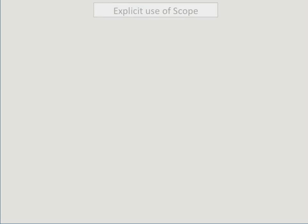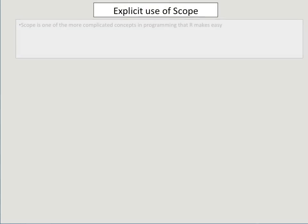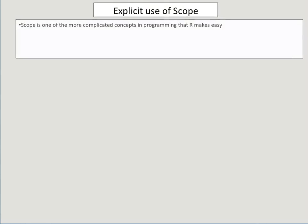Hello everyone. I'm going to be talking about the explicit use of scope. Scope is one of the more complicated concepts in programming that the R interface makes easy.